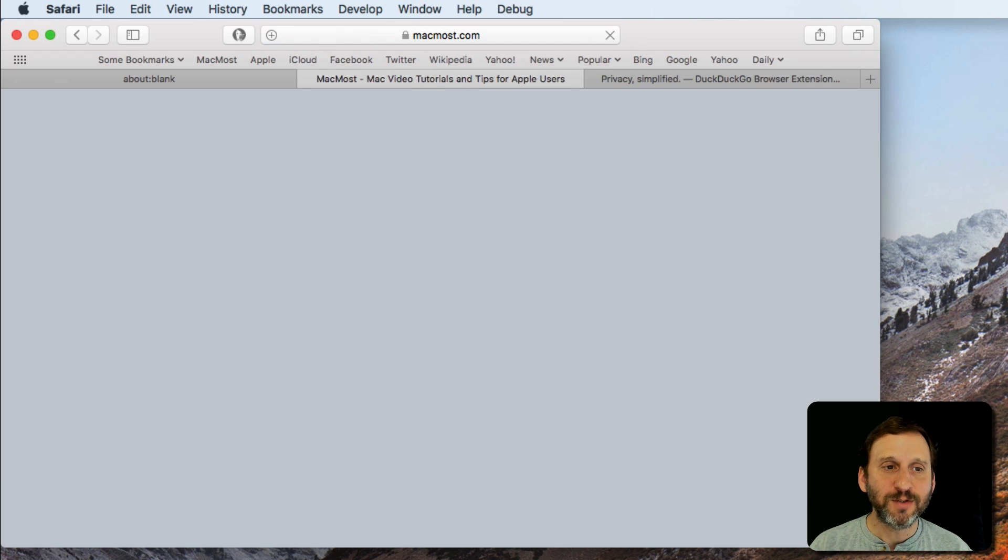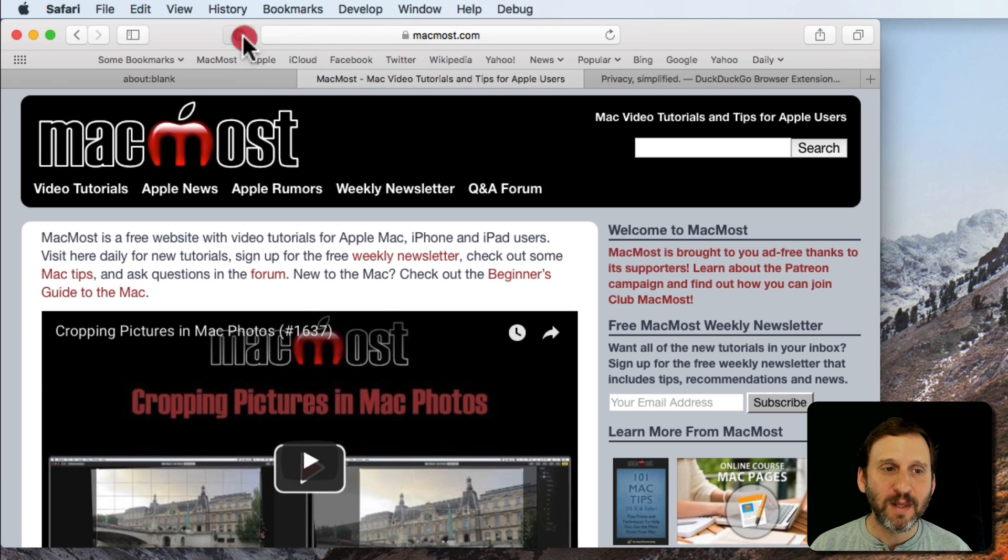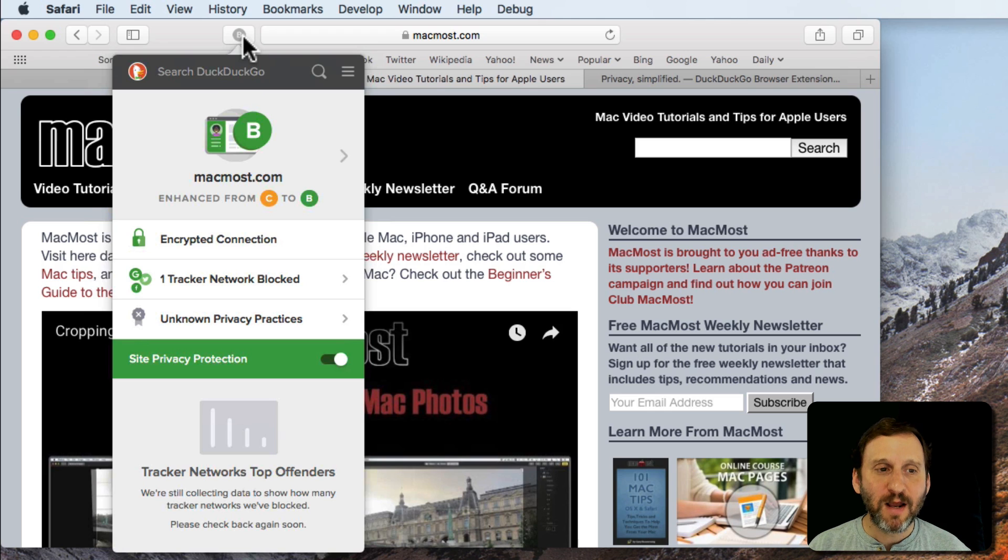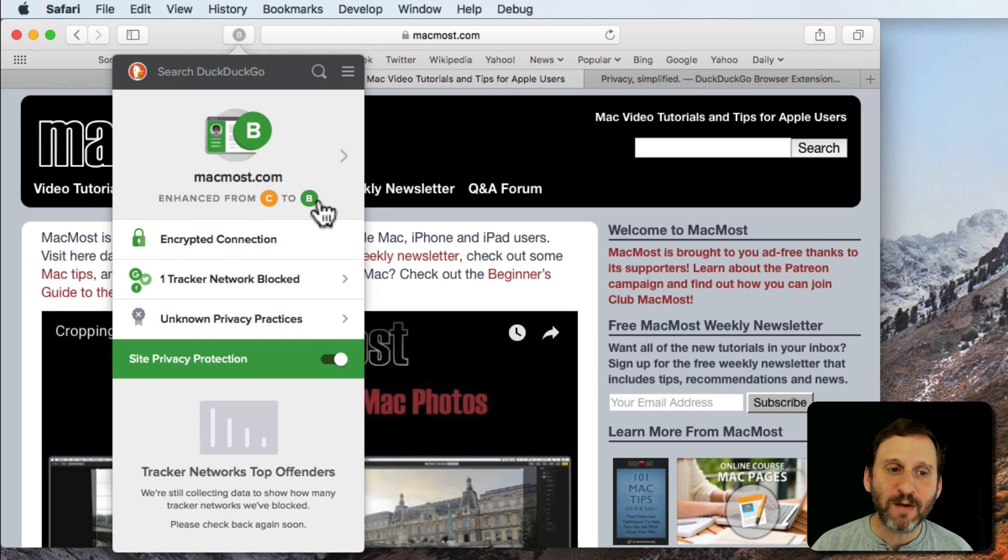So let's go to another site here. Let's go to MacMost. You can see MacMost also gets a B. If I click there notice a few things. First it says Enhanced from C to B. What does that mean?